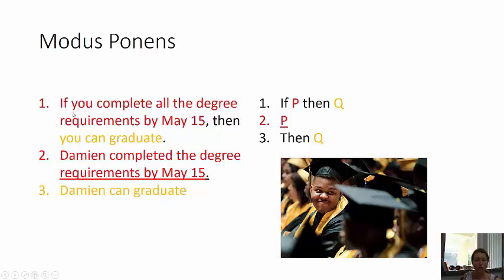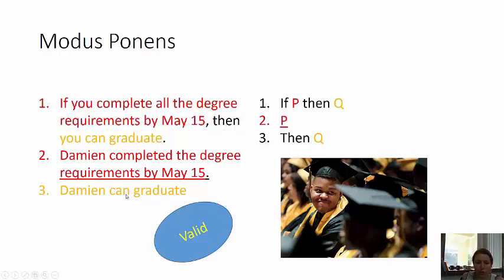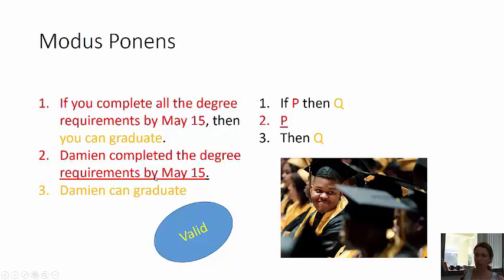The P part is called the antecedent, and the Q part is called the consequent — the antecedent comes first. Regarding soundness: if there's a valid form and each of the premises are true, then the argument is sound. But suppose it turns out that Damian did not complete the degree requirements by May 15th — the argument would still be valid, but it would be unsound.